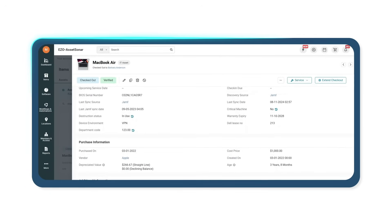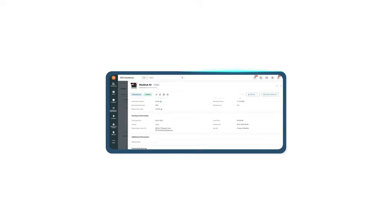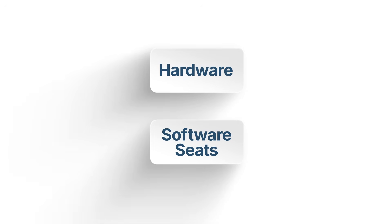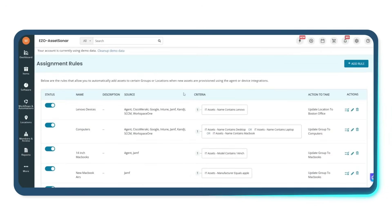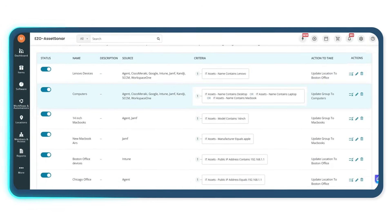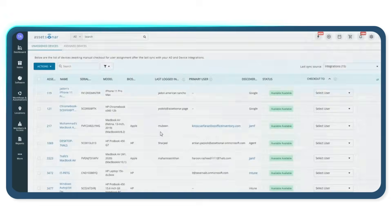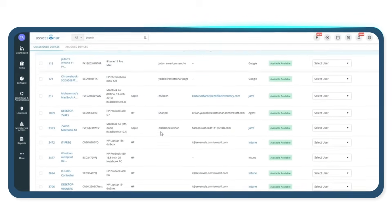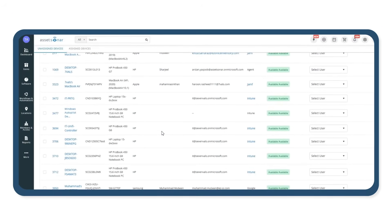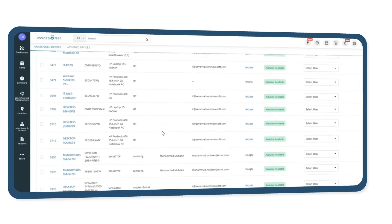New employees get assigned hardware and software seats automatically. Our smart assignment rules and auto checkout flows make sure users get the right equipment and the right licenses without IT lifting a finger.